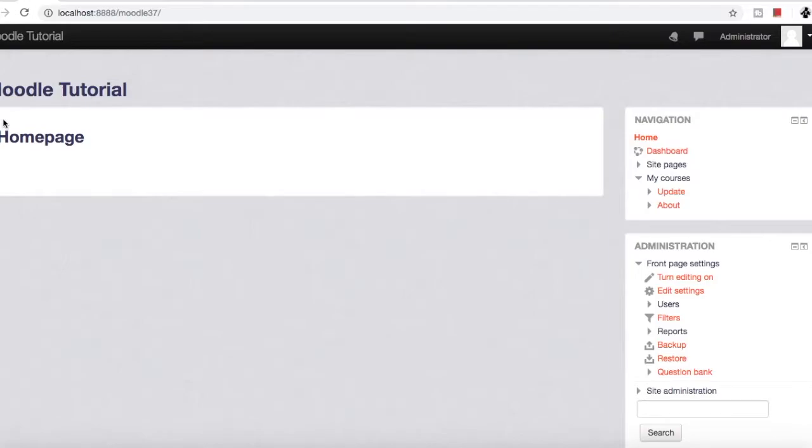In the last episode, we saw how to create a course and demonstrated how to add activities to the course. Today we will see how to delete a course and hide a course.